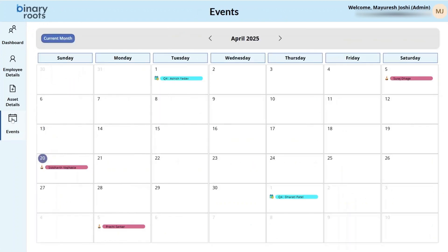We also have an events screen. This screen provides an overview of events with different colorful markers. For example, if someone has any birthdays or anniversaries, the list view highlights upcoming events for employees, and those dates are visible using the events screen.